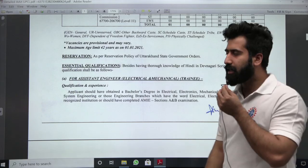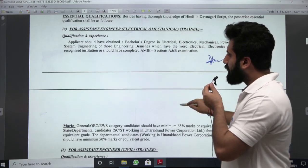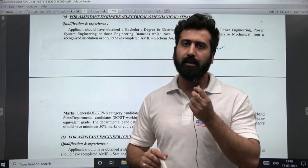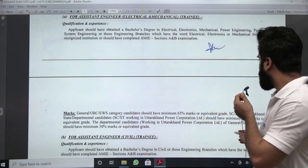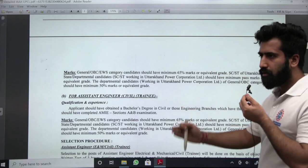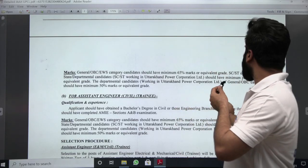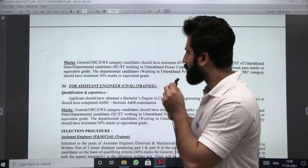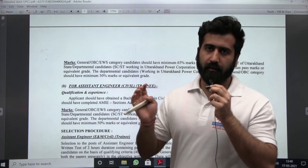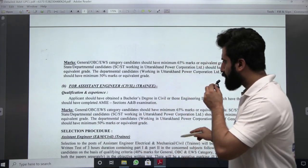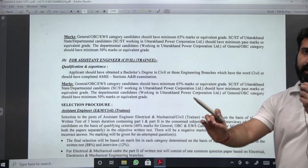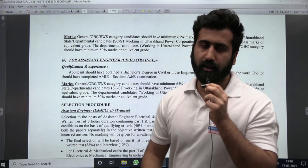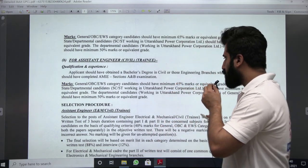The maximum age limit is 42 years. The eligibility criteria requires 65% marks in your B.Tech if you are from the general category, OBC, or EWS. SC/ST category candidates have some relaxation — you can read it in the notification. I will post the link in the description below. Please take care: if you don't have 65% marks in your B.Tech, you won't be eligible to apply for this recruitment.